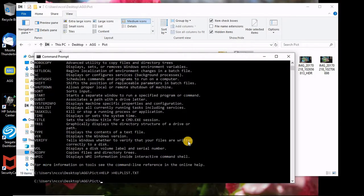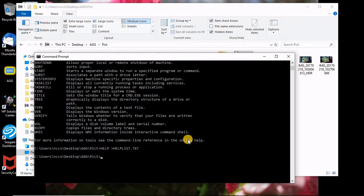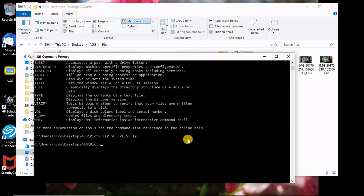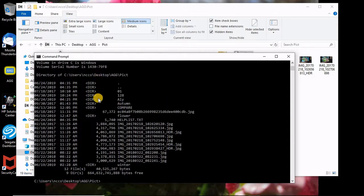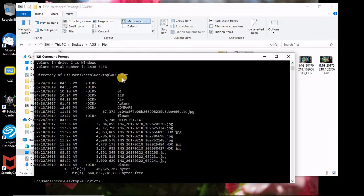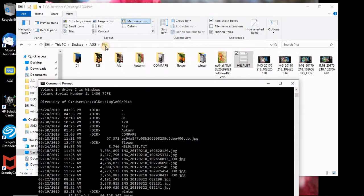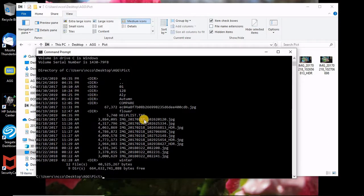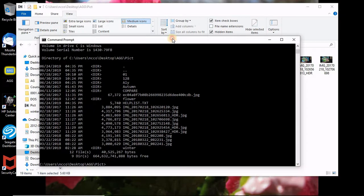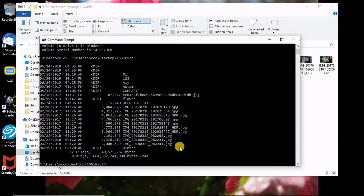Next thing is the first command we need to understand is DIR which is directory. This will list all the directories, files in wherever I am, in this folder, in the pictures folder. You have all those subfolders and these are the files which I need to capture the name and all those stuff.